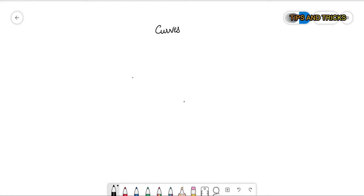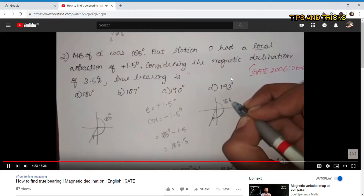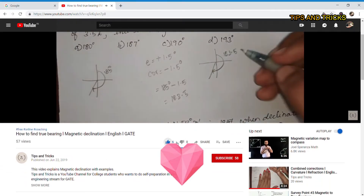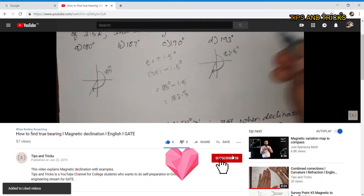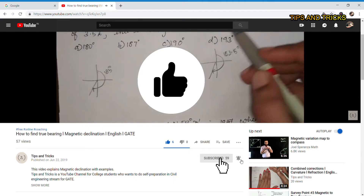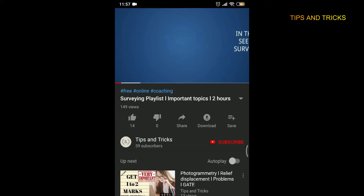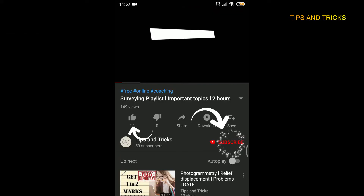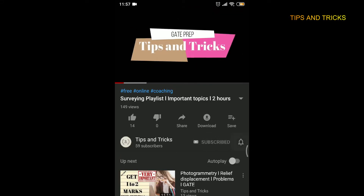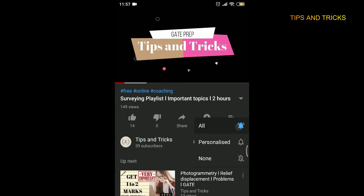Hello everyone, welcome to tips and tricks. In this video, we're going to see about curves. And before we start, I would really appreciate it if you could smash that like button, drop me a comment and share this free program with anyone who might need it.